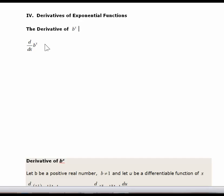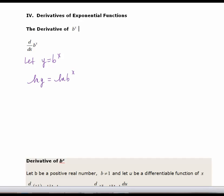I'm going to start off by letting y equal b to the x, and I'm going to take the natural log of each side — the natural log of y and the natural log of b to the x. As you reviewed the logarithmic properties, we know that when we take the log of a base raised to a power, the power will come down and multiply the log. So I have the natural log of y is equal to x times the natural log of b.